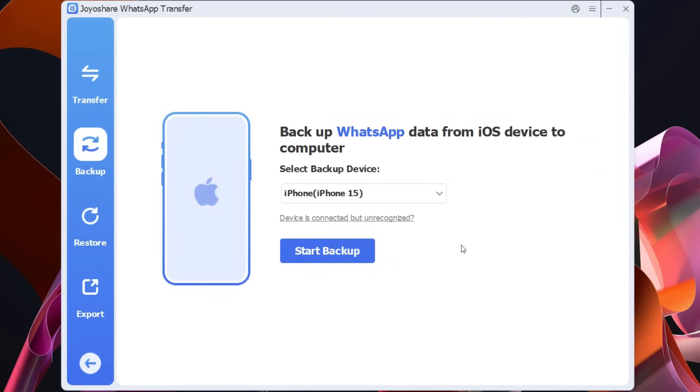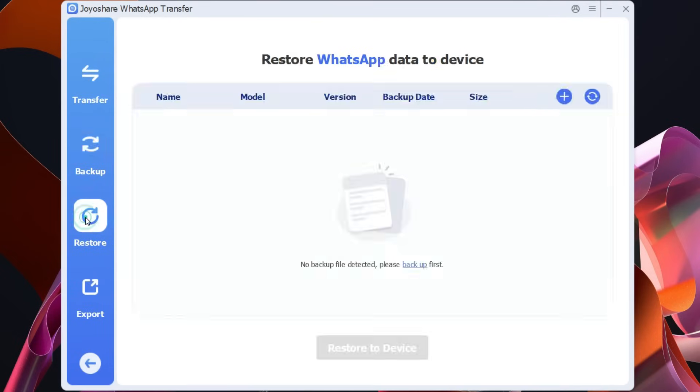Once you take a backup you can restore it using the restore tab and all the backups will be listed here. So select any version and restore to the devices you have connected to your computer.